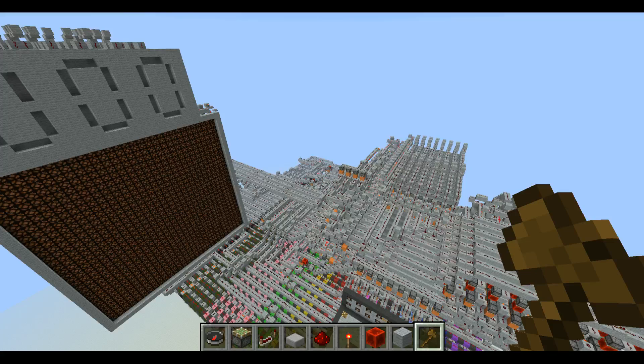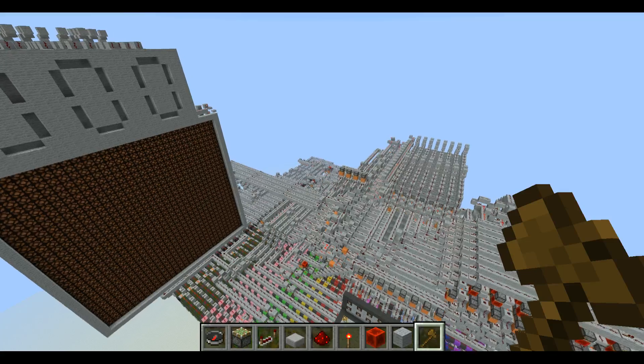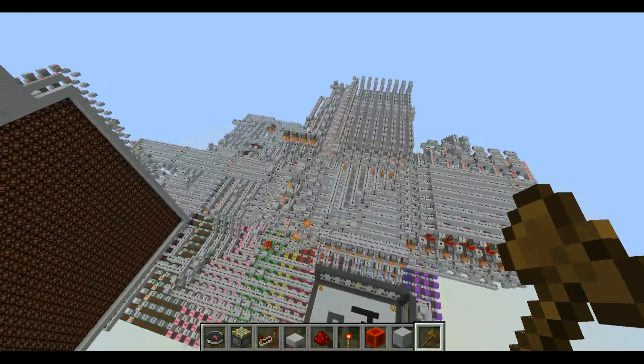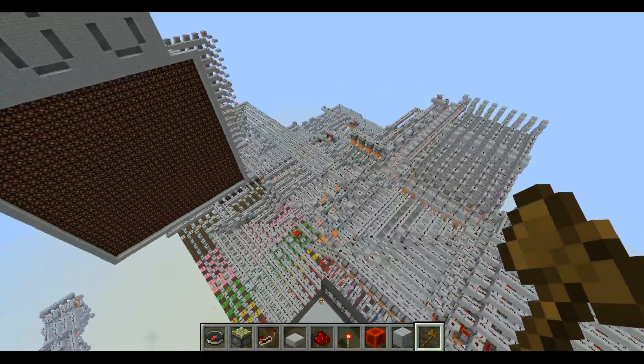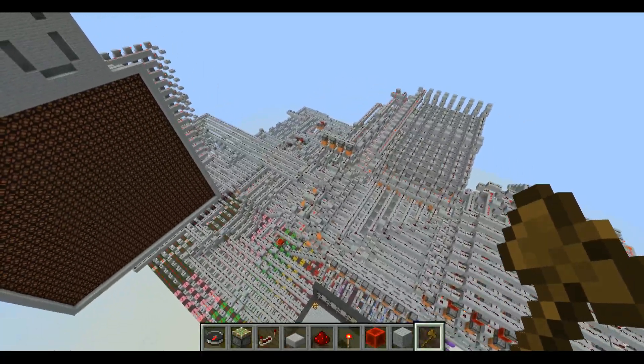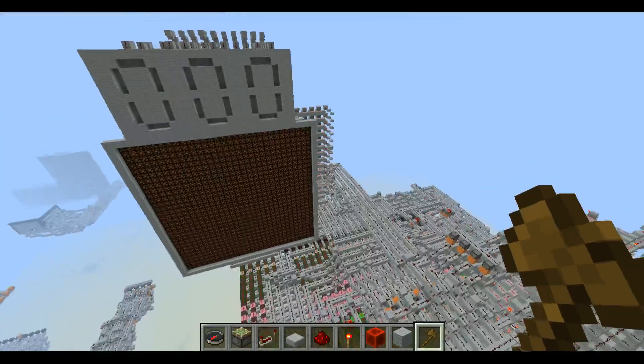Hey guys, it's Newomaster, and welcome back to another Redstone video. In this video, I will be showcasing my computer that I built in my Redstone world here.